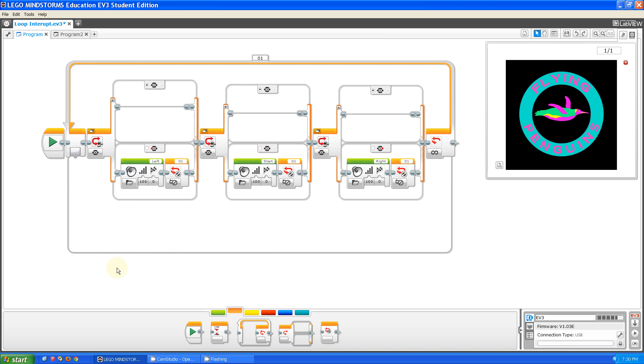What this program does is it asks if the left, middle, or right button was pushed. If the left button was pushed, it says left. If the middle button was pushed, it says start. If the right button was pushed, it says right. And then, after any of those noises, it stops the loop.